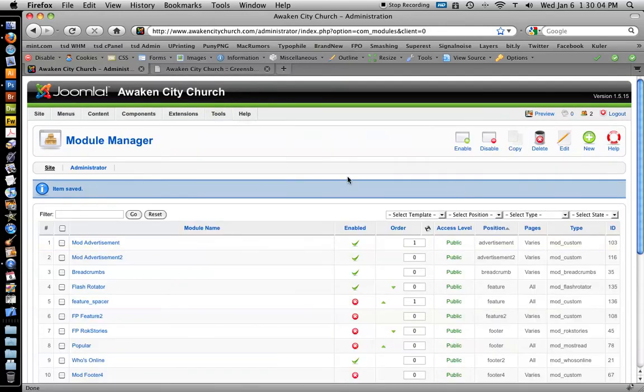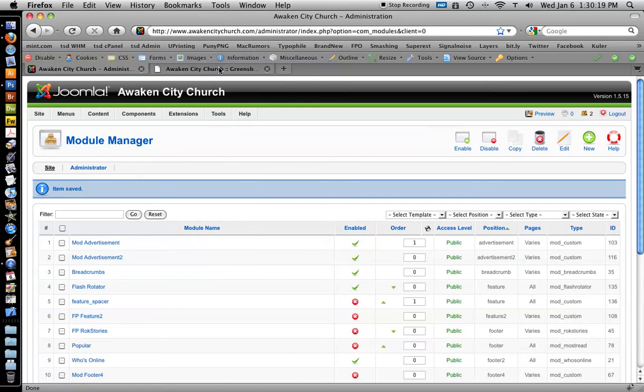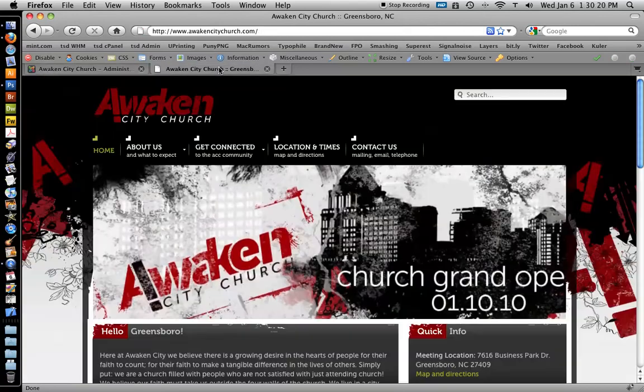When you click save inside of anything you're editing, it'll write what you've done to the database and then take you out of that page. That's why the apply button is there, because when you click apply it writes it to the database but you don't leave that page. Pretty handy.